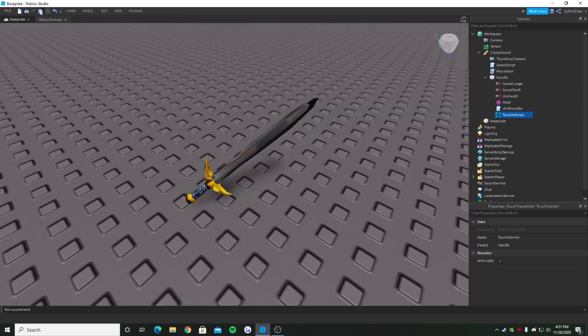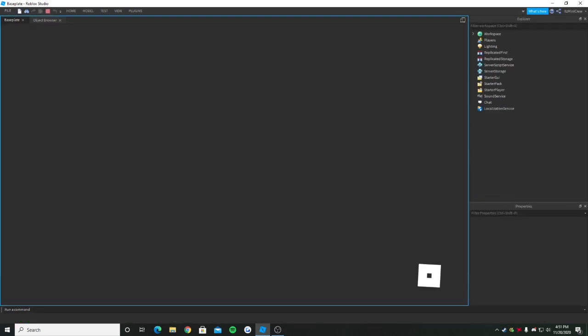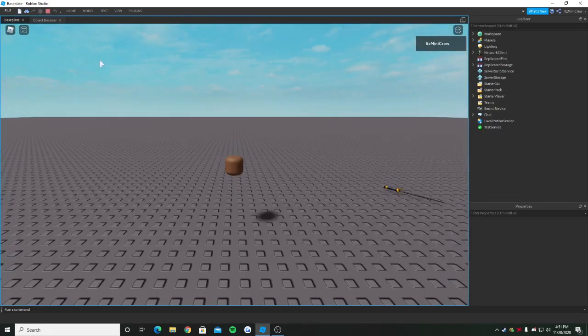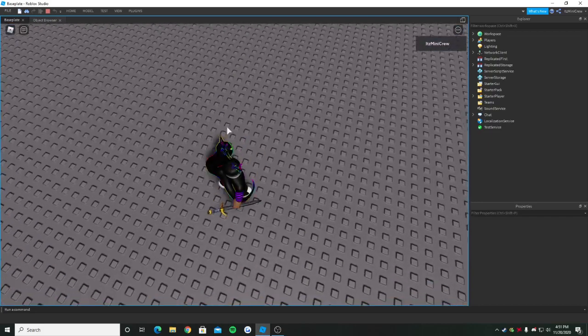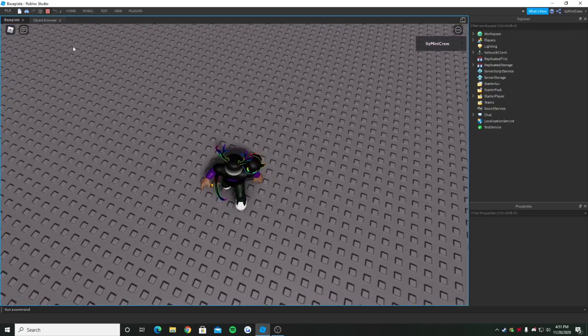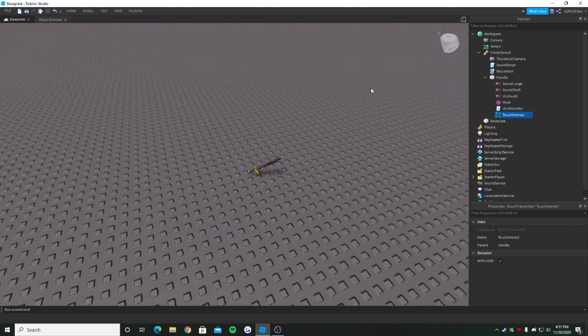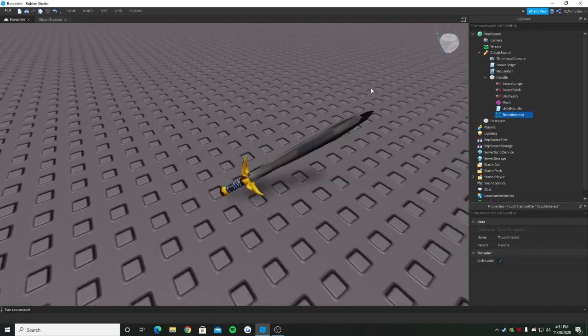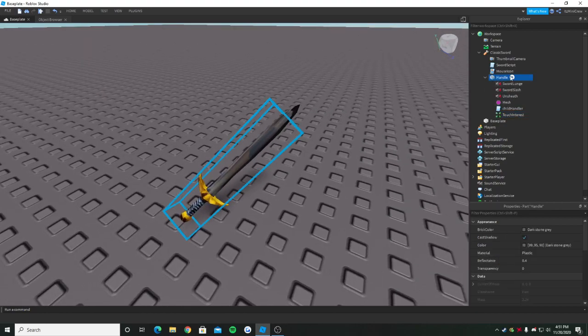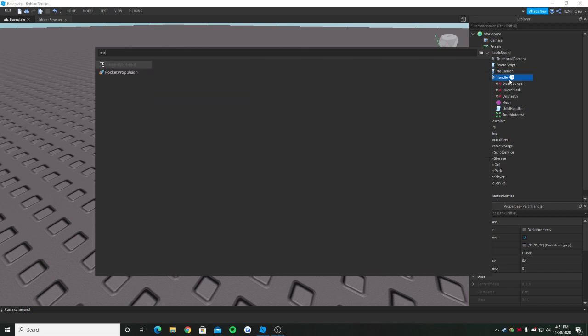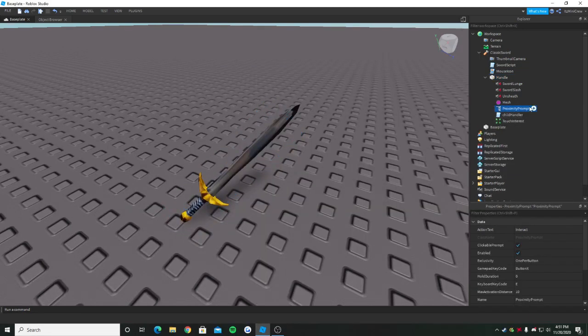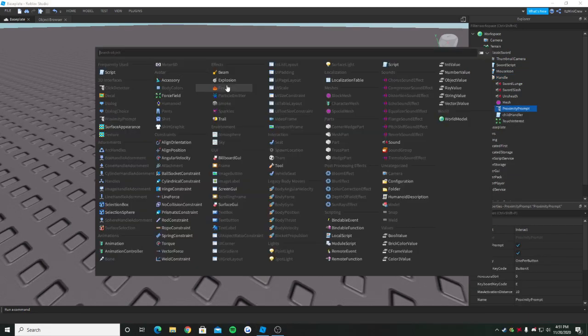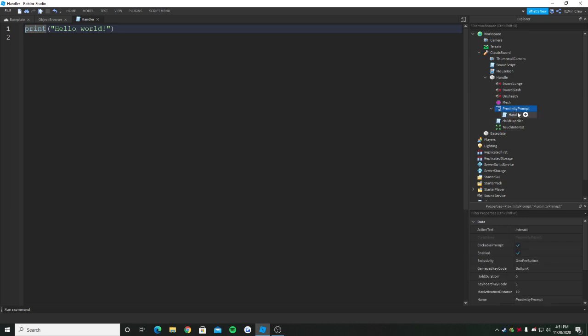That's done. Now I think it won't automatically equip the tool. If you see here, it's not working. That's great. Now I'm going to go to the part where we put the proximity prompt. In the handle again, I'm going to put a proximity prompt right here. Inside of it, I'm going to put a script. You can name the script anything you want. I'm going to name it handler.